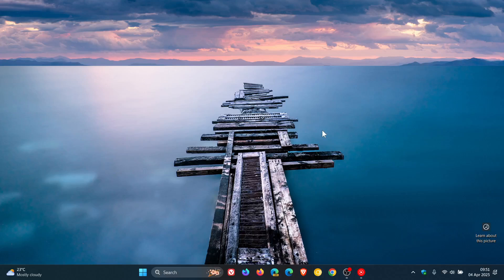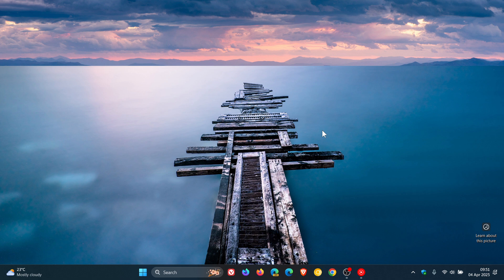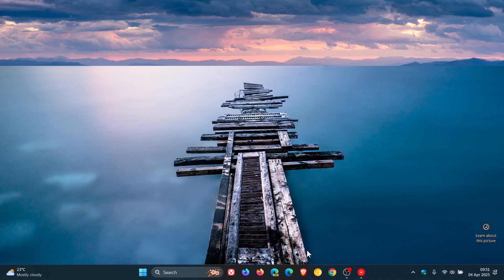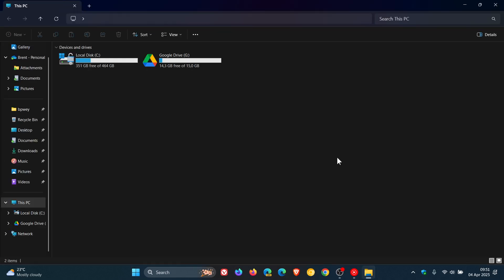Hi, Brent Tech here where Tech is Made Simple. So it's finally fixed. If you're wondering what I'm talking about, heading to the File Explorer on Windows 11 24H2,